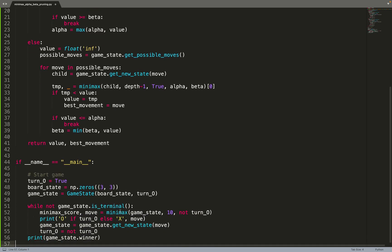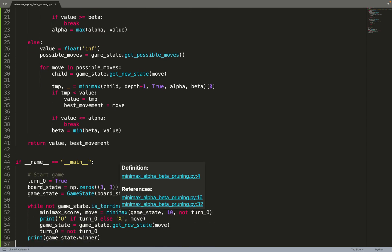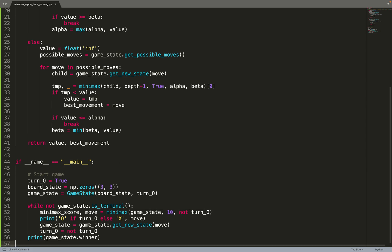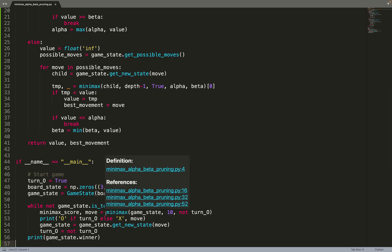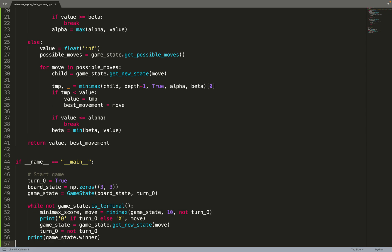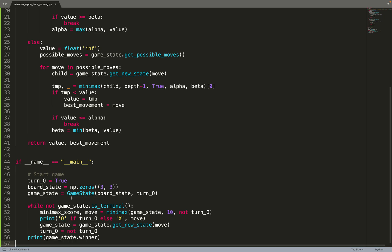And then while the game is not done, we call the minimax algorithm with alpha beta pruning to tell us what is the best move to do. And the algorithm will play against itself. So first the hole will play, then the x, and so on and so forth. At each iteration we print the movement that was chosen and at the very end we print the winner of the game. So the algorithm will play against itself. You can of course modify the code so that you play against the algorithm.